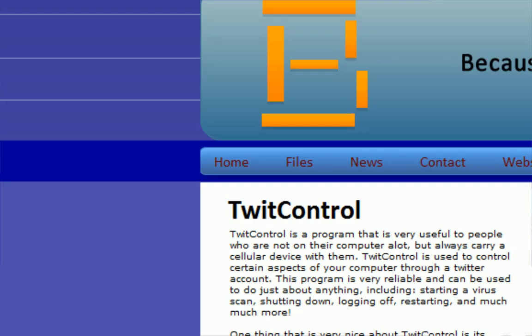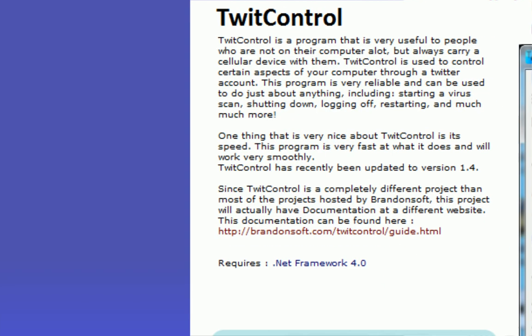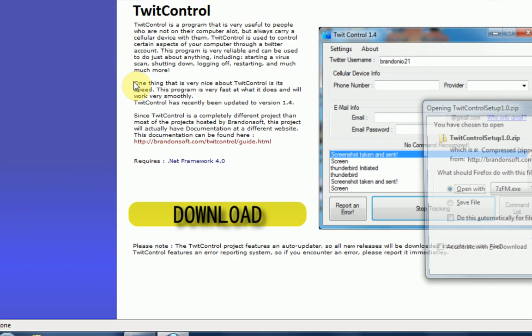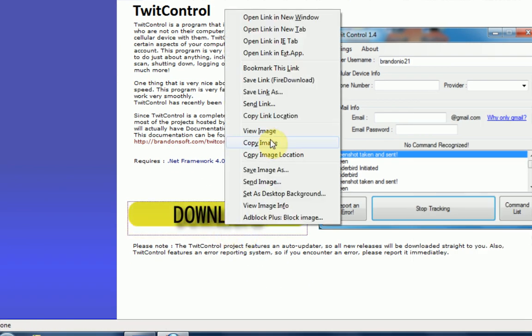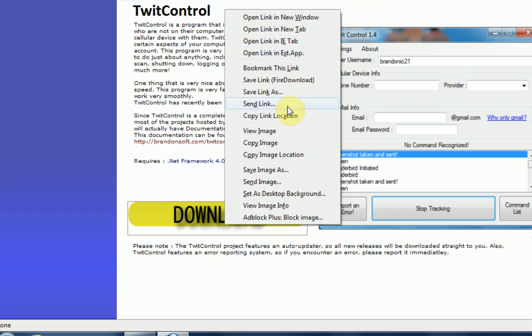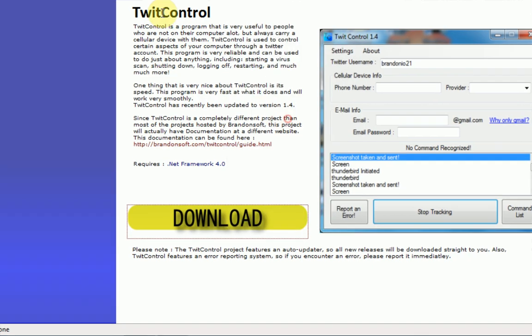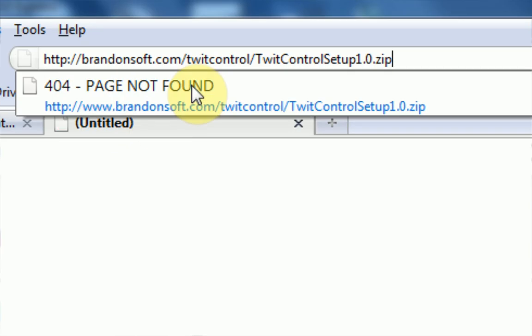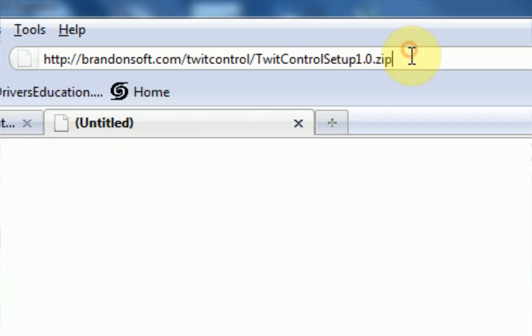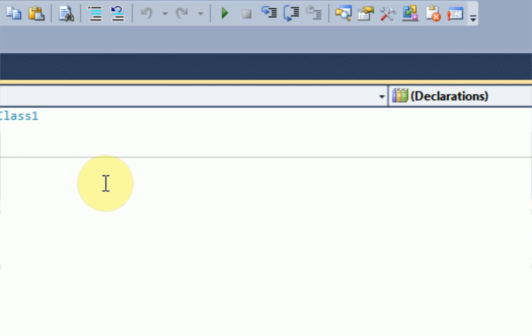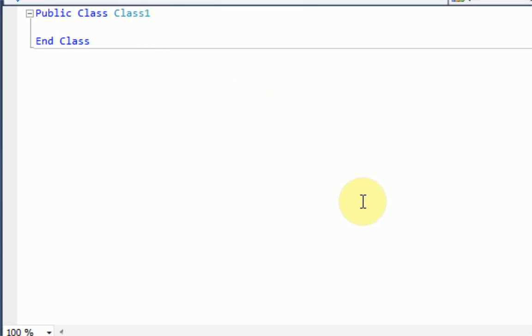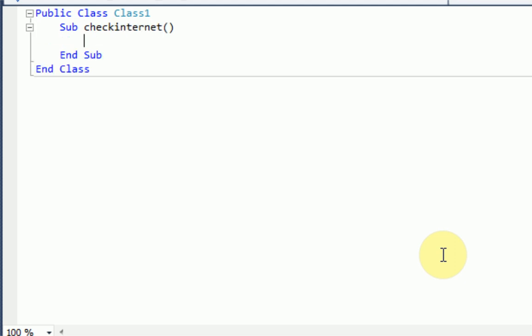So, we're going to go to brandonsoft.com slash twitcontrol. Alright, and once we're here, we're going to press download. No, wait. We want to copy link location. So if we paste that, good. That's what we want. So we've got our link, and we're going to actually set up the class. So in a class, you're going to want to create several subs, which we learned to do in our how to create your own sub tutorial. So what you're going to do is type sub, and then the first thing we want to do is check if the user has internet. So we're going to do sub check internet.